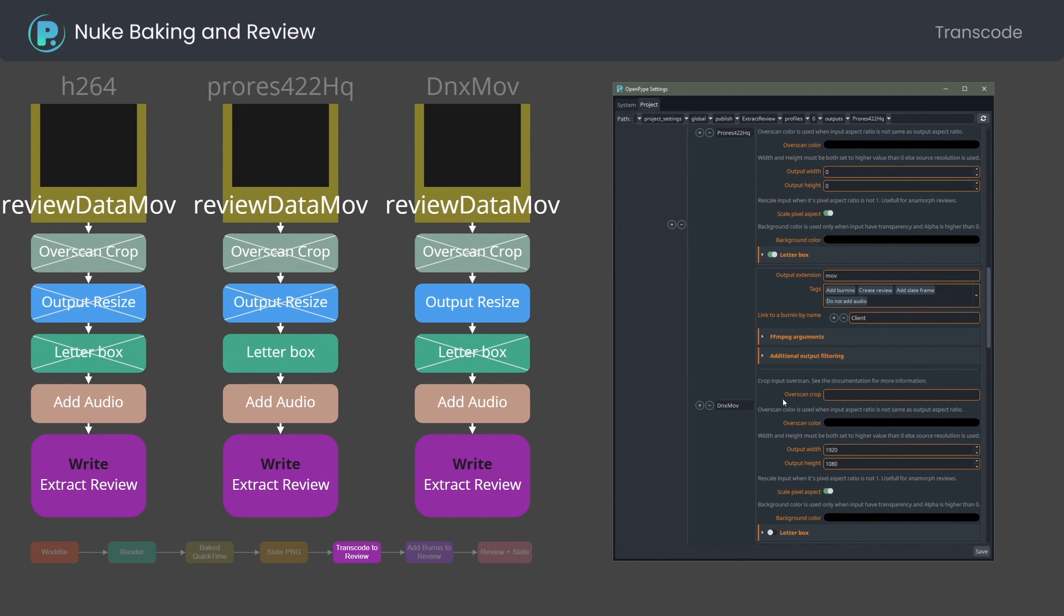You can define more than one transcode profile. Here is an example ProRes output with semi-transparent letterbox, and DNx quicktime forced to 1920x1080.